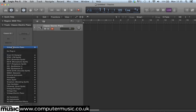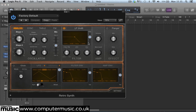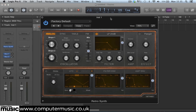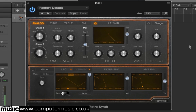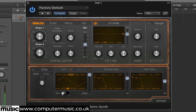Load up the synth on a software instrument track by selecting RetroSynth Stereo from the instrument slot. The synth starts out in analogue mode with a low pass filtered sawtooth bass sound. Open up the filter so we can hear the oscillators more clearly by dragging the cutoff parameter in the filter panel up to 1.00. This makes the sawtooth oscillator sound a lot brighter and clearer.